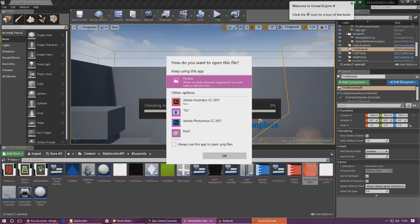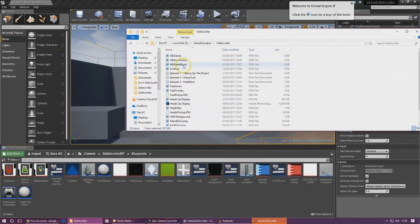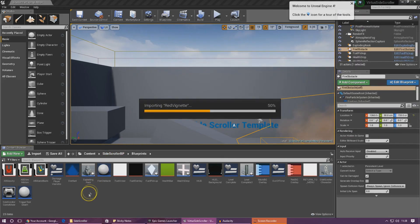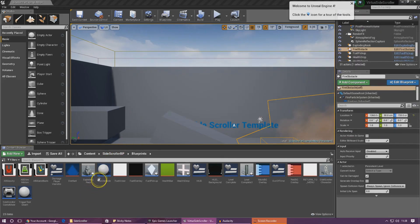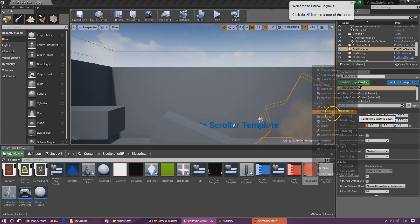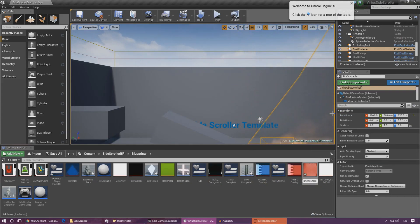To import it into the engine, it is quite simple — just grab the file and drag it into the content browser, straight into the folder with everything else. We're going to go ahead and rename this and I'm just going to call this vignette effect for now.